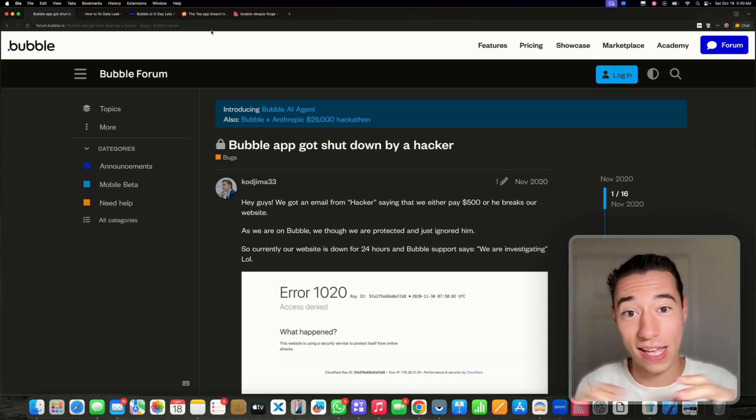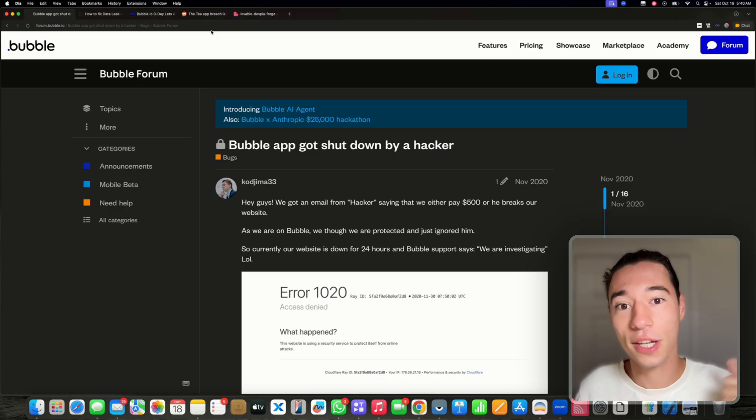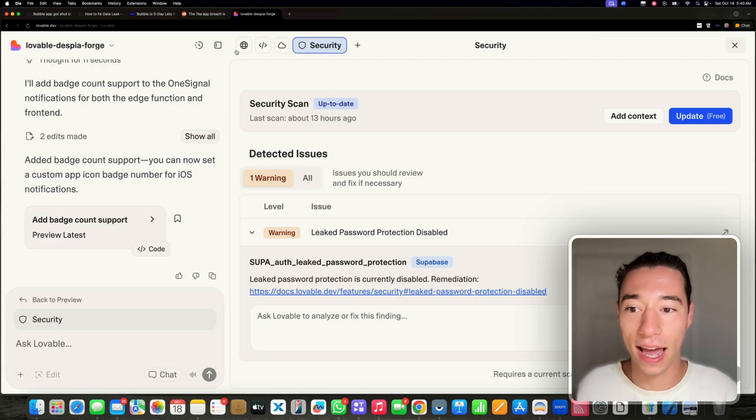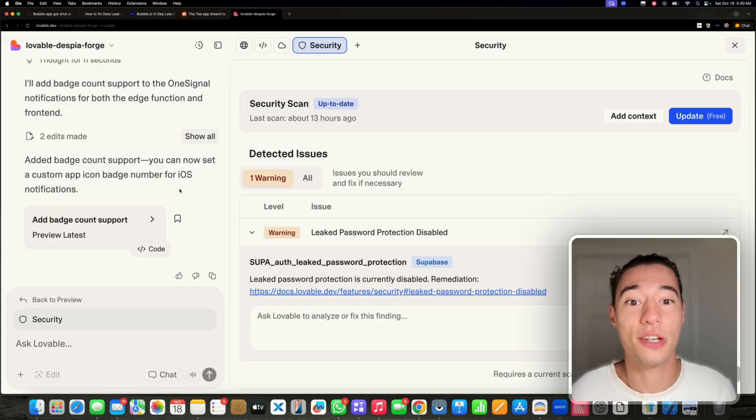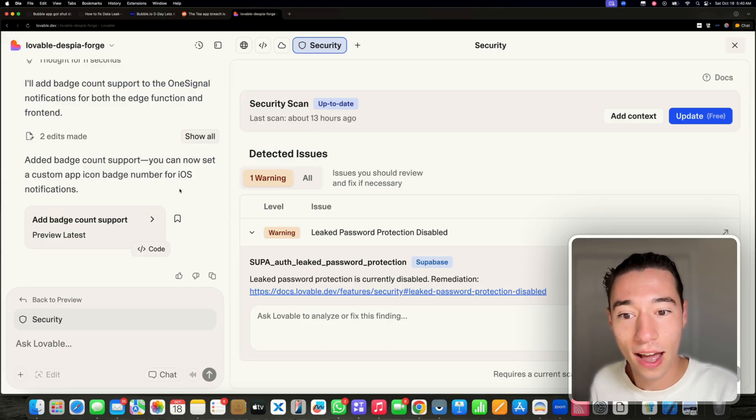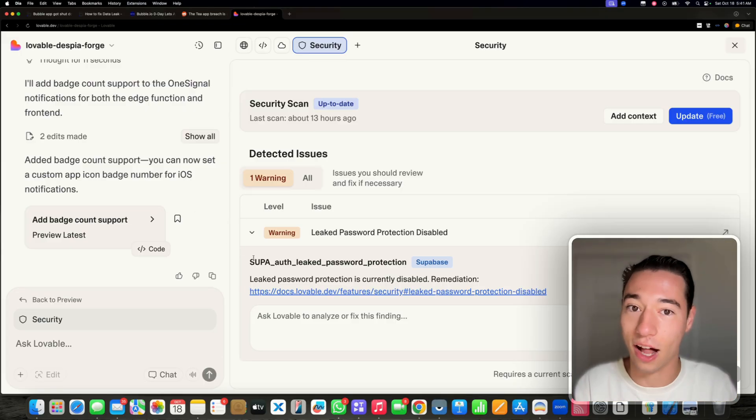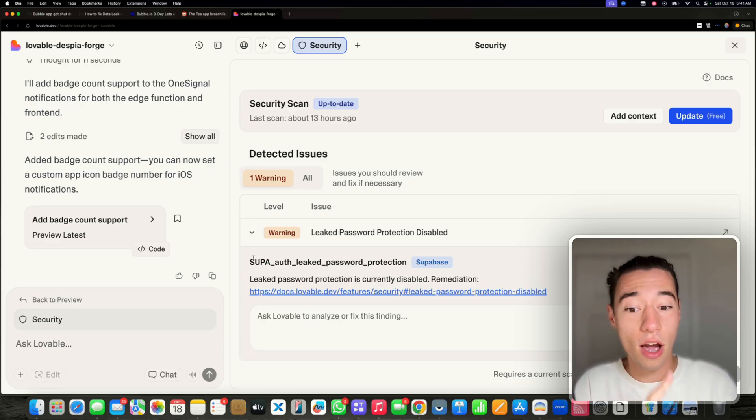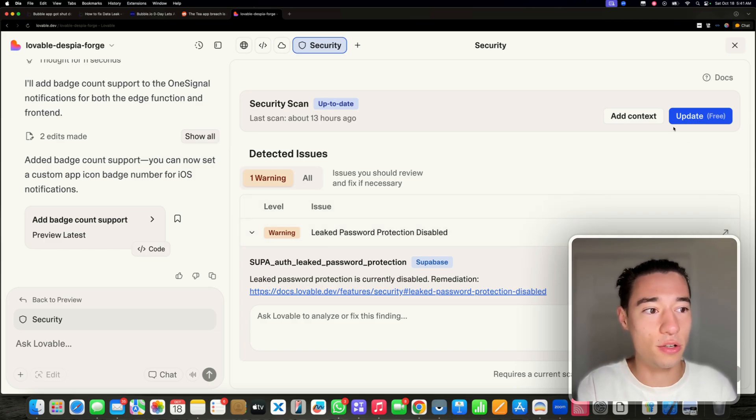In Lovable, on the other hand, I'm also able to build an application as a non-technical person, but I can see exactly with the help of AI what's wrong in my application, what's insecure, and it will give me the ability to do a free security check and see what's happening in my application.